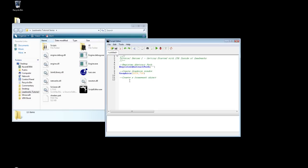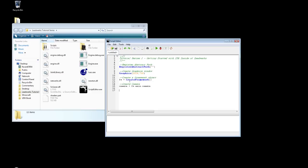So we're just going to call this fw, you can call it whatever you like. And then create framework. Next we're going to need a camera. So create a camera. So camera equals fw.main.camera. We'll cover more of the framework and its features as we go along.